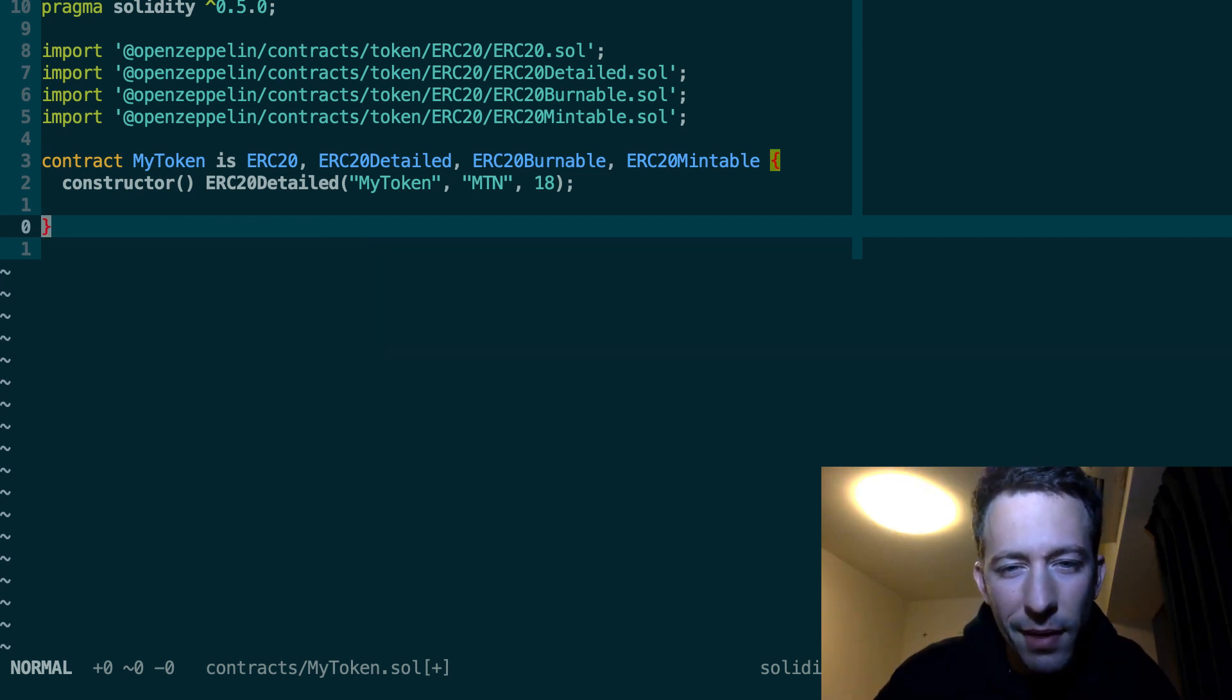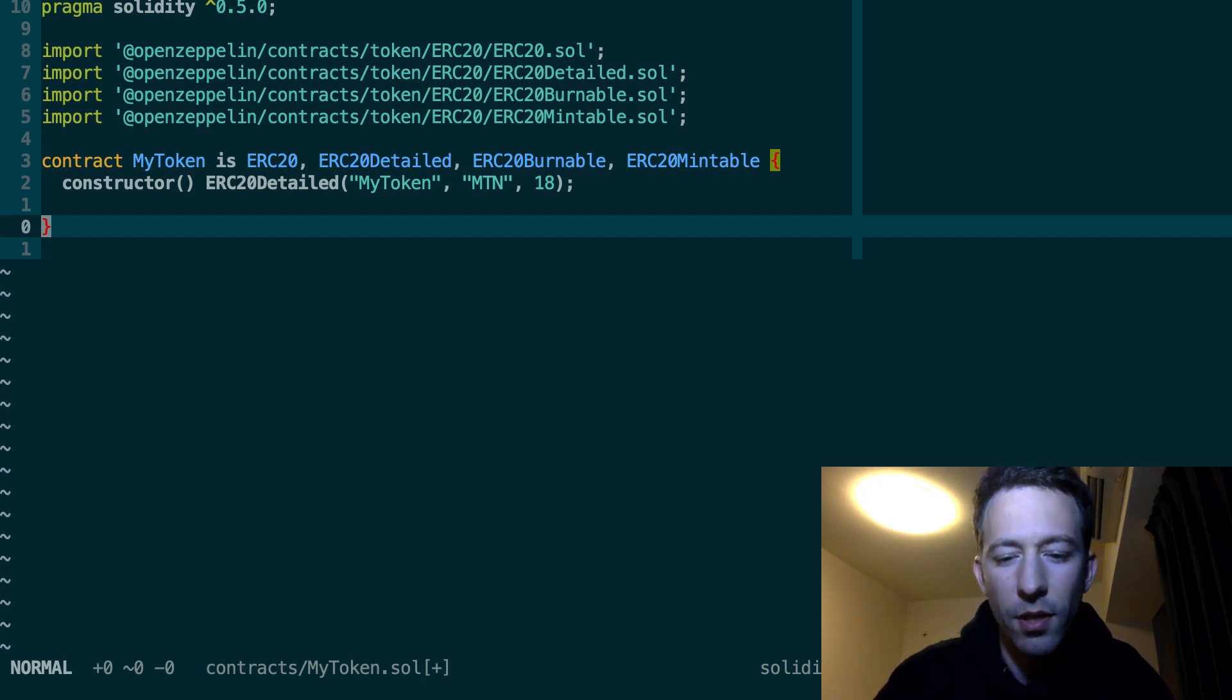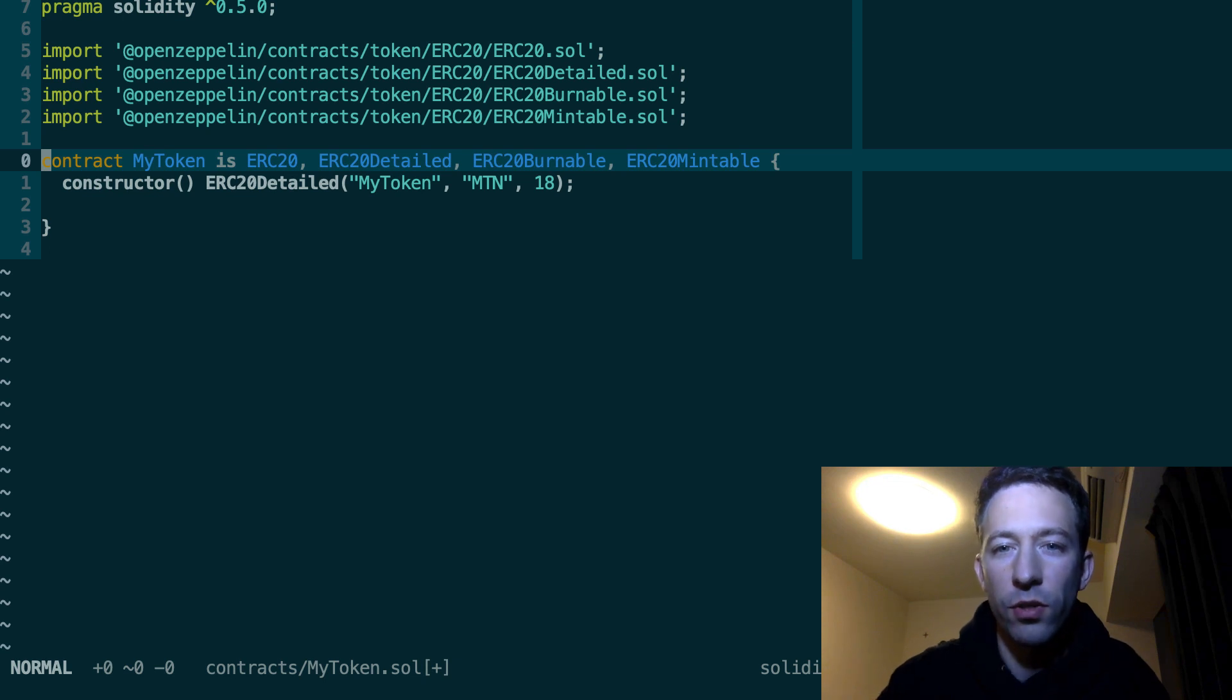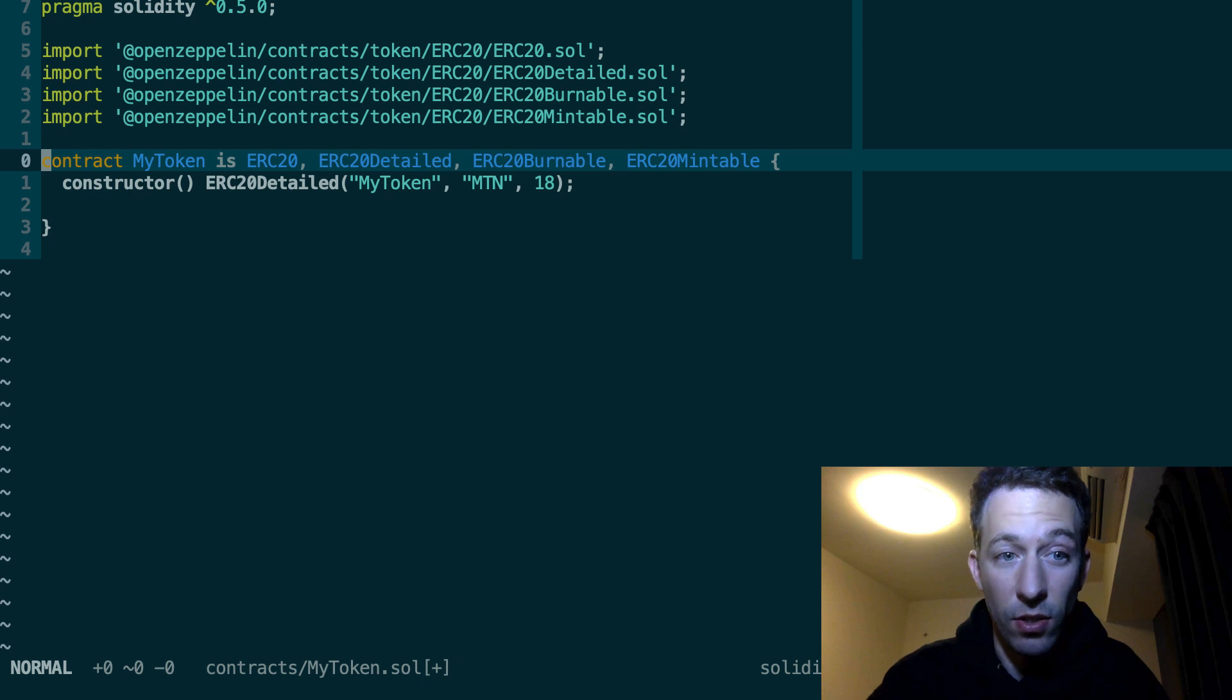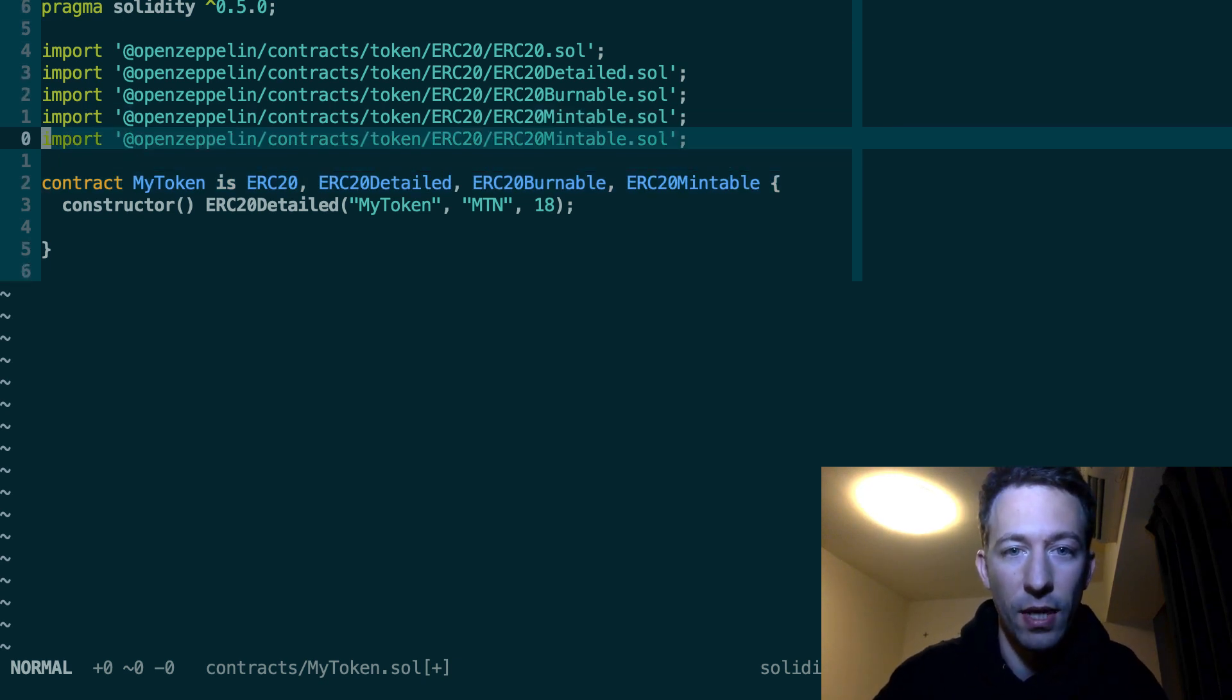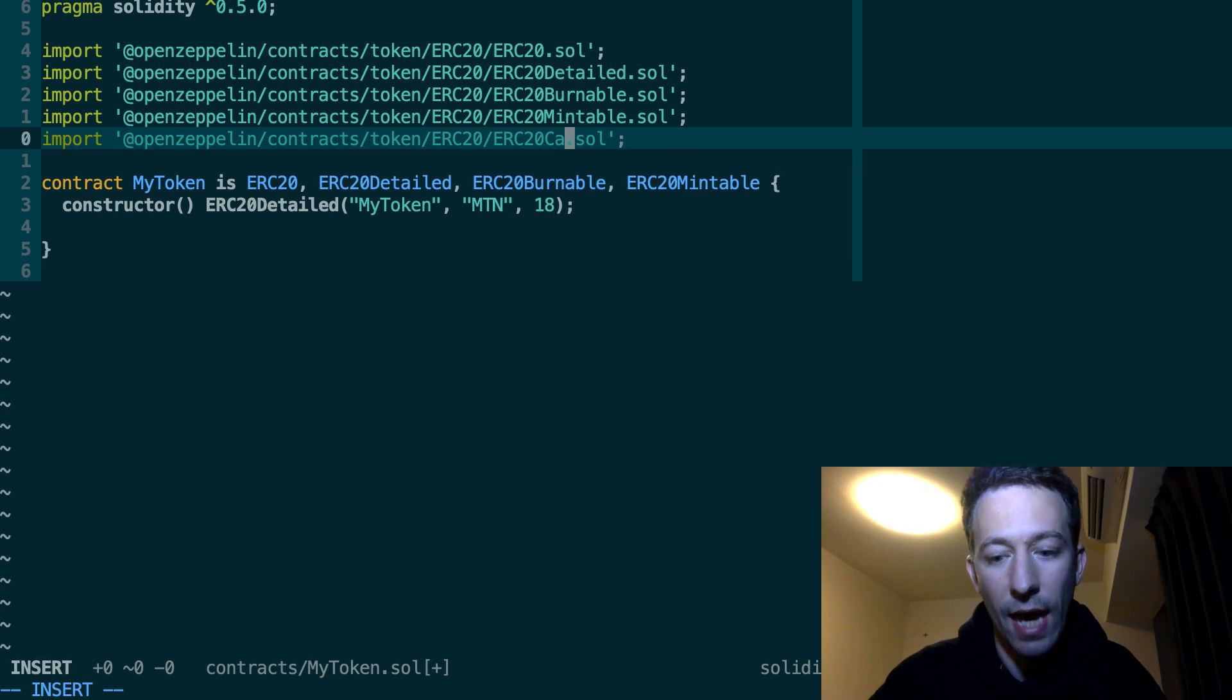Next maybe you want to allow your token to be minted but up to a maximum value. So in other words, you want to cap the amount of token that can be created. There is another smart contract of OpenZeppelin that can help you and that is called ERC20Capped.